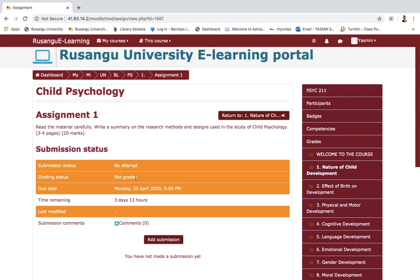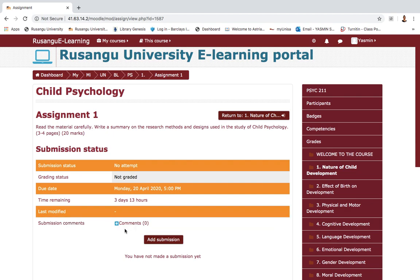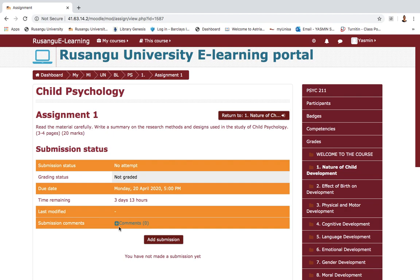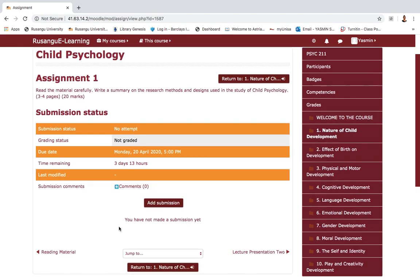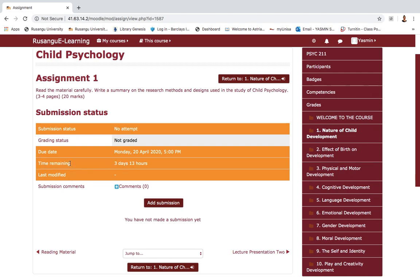Take note: once you have made your submission and it has been graded by your lecturer, it will show 'graded' and your grade will be displayed where it shows grading status. Any additional comments your lecturer has made on your submission will also be displayed under 'submission comments'. There are two other major things to keep in mind: the due date and the time remaining.